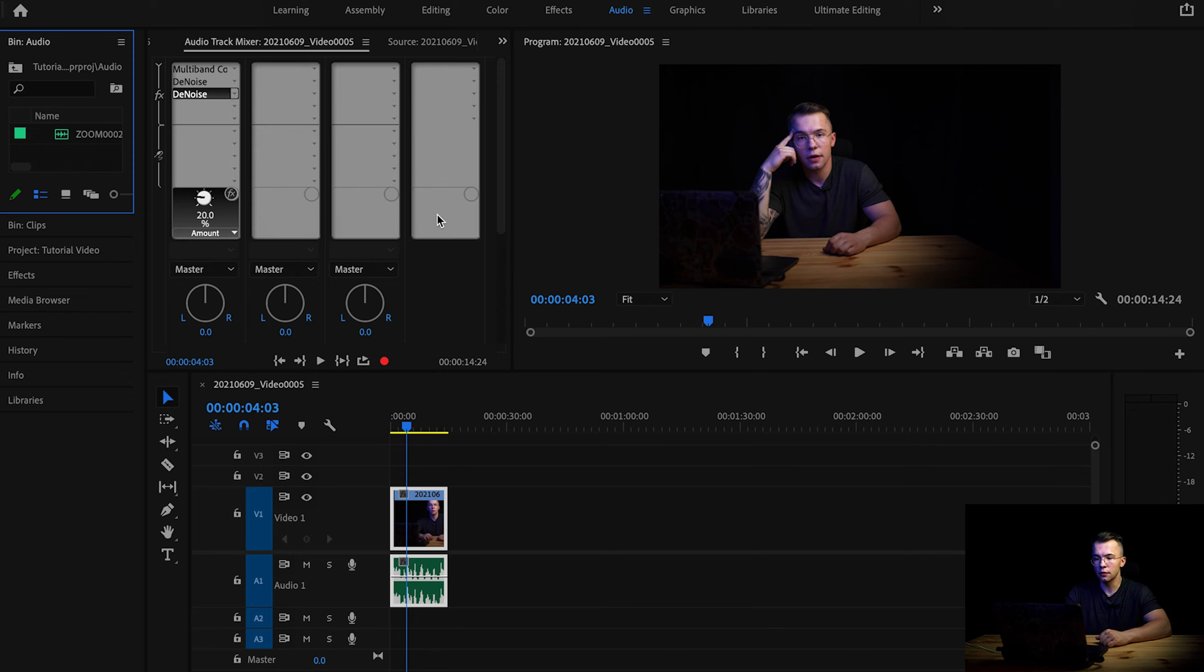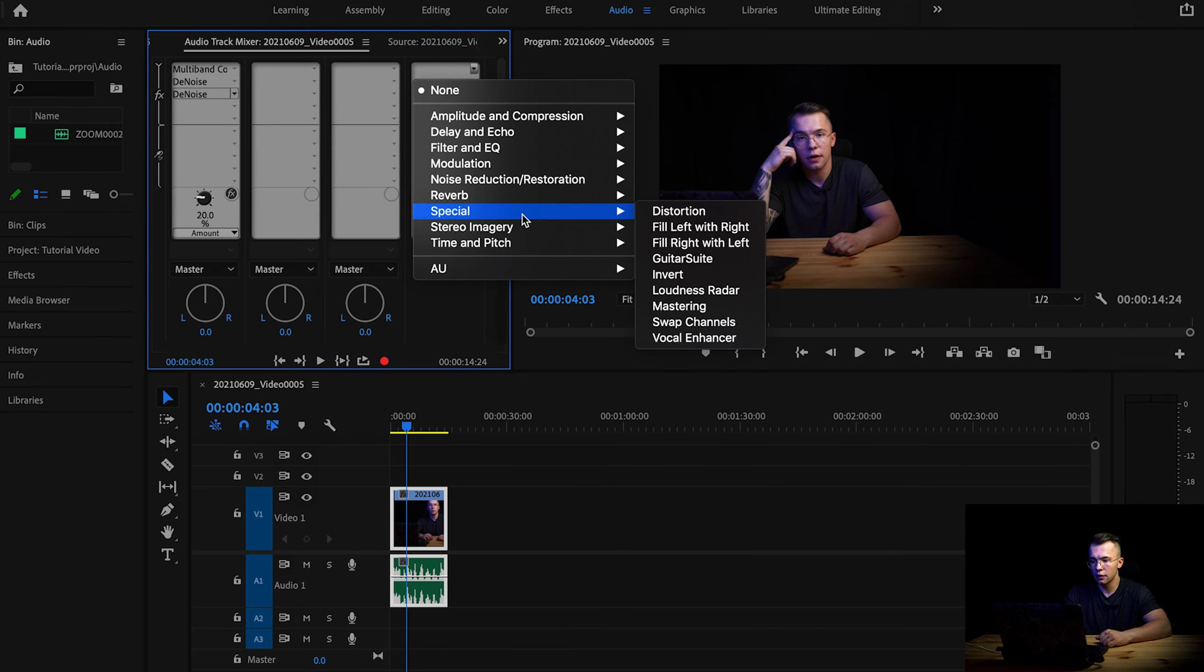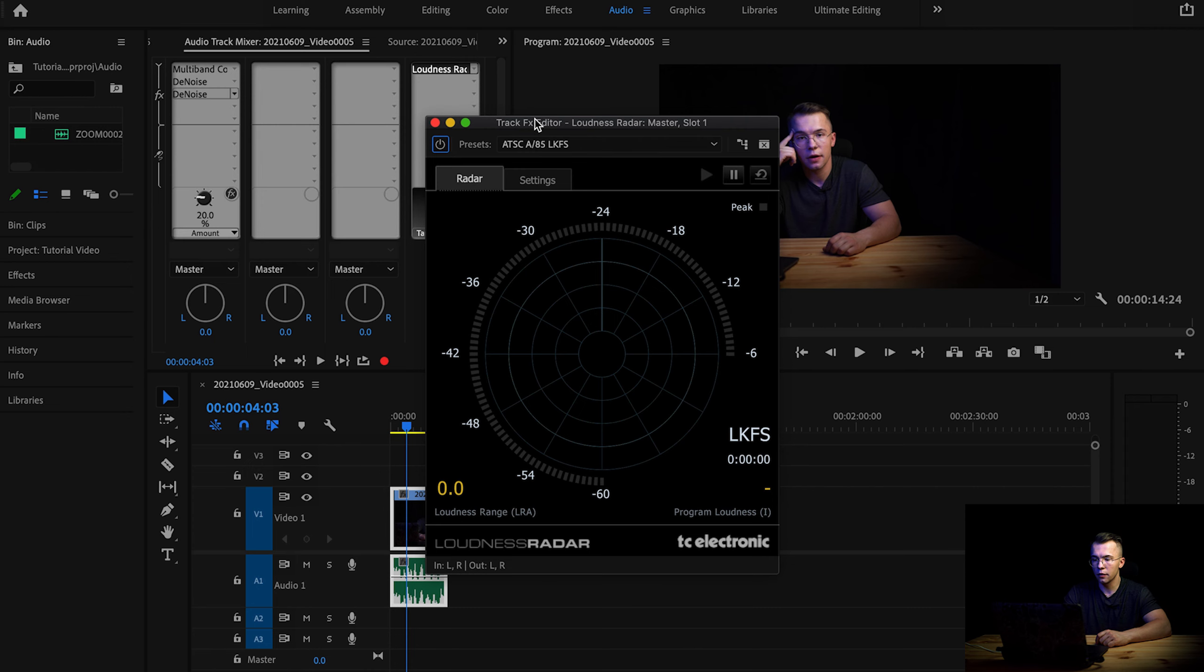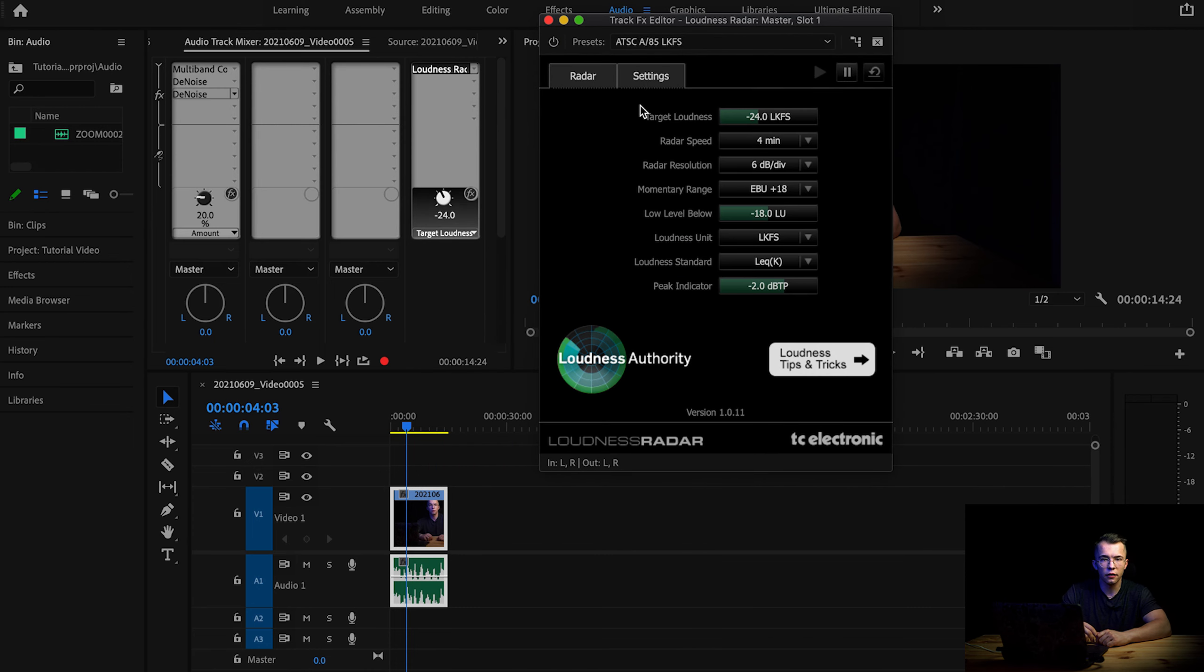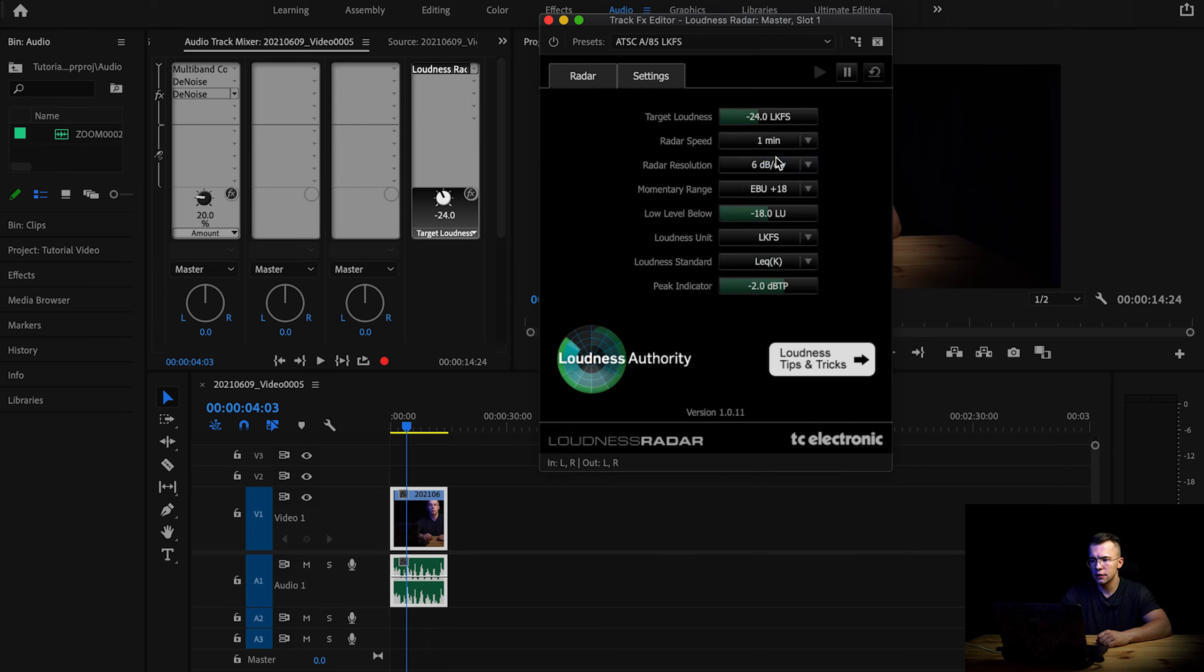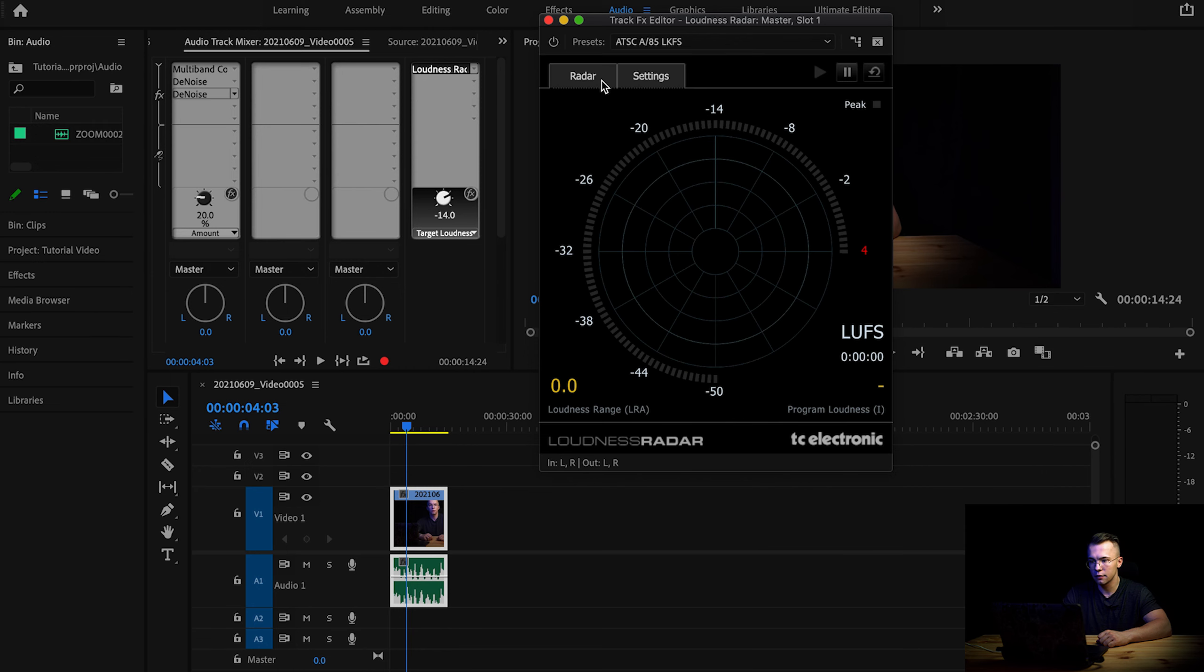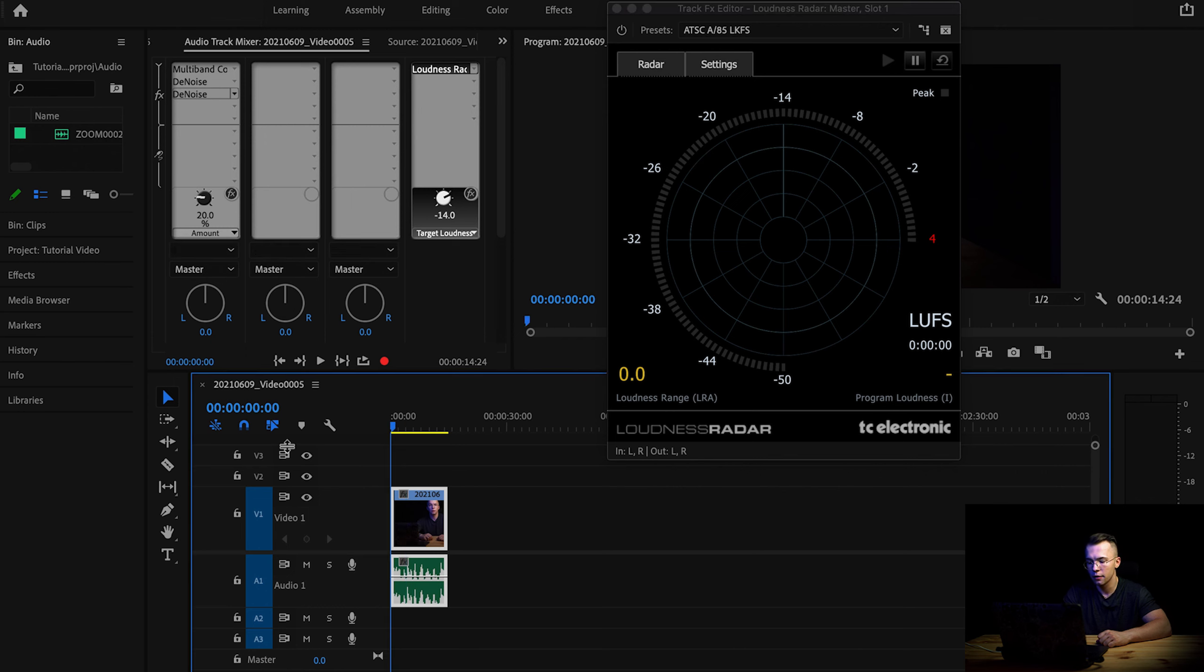On the last one, which is representing the master, you need to apply loudness radar and double click to set this up, because you need to set this up every time you're using this. Unfortunately, Adobe Premiere Pro is not allowing you to save those settings. So first I like to set this up for one minute, and then we are working with LUFS, and then we're setting this up on about -14. That's the YouTube standard.